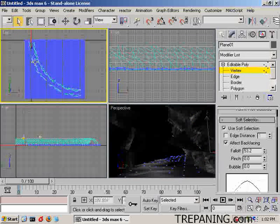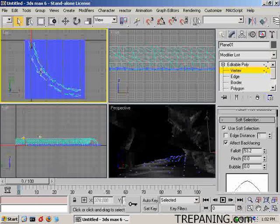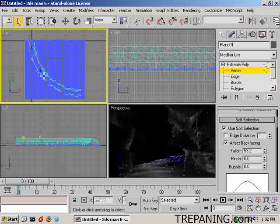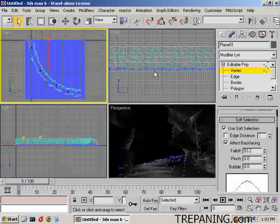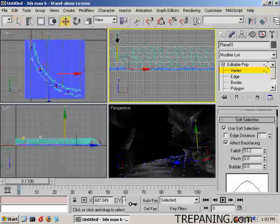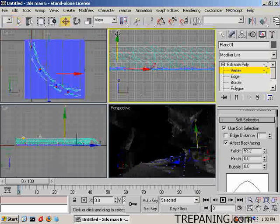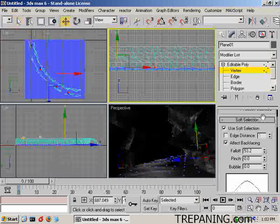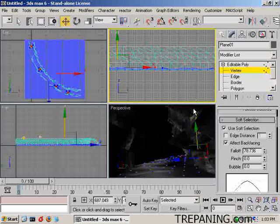And of course, when you hit escape, it doesn't do anything in this particular program. Select some random ones here to boost right up. Nice and tall. I'm going to create a larger falloff. And I'll boost those up.